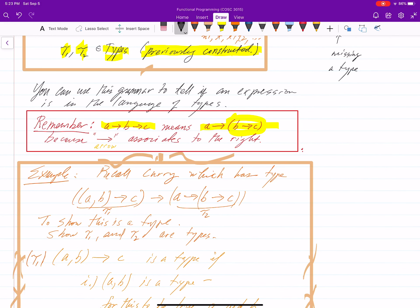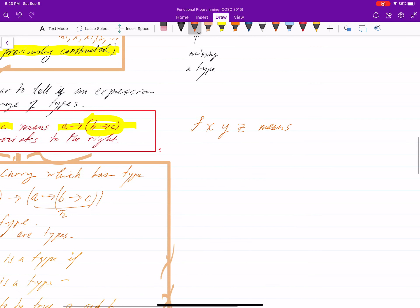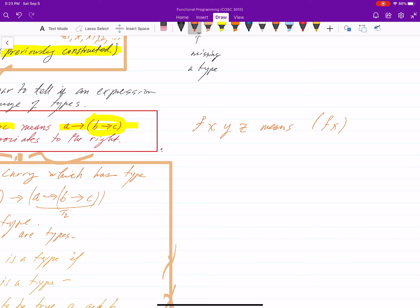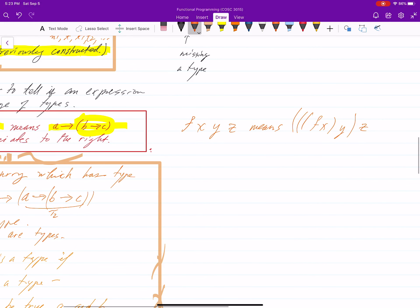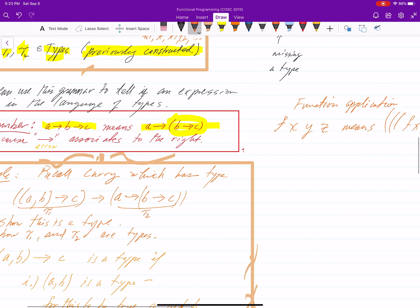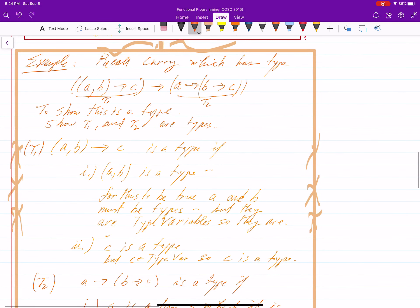The matching convention is that F X Y Z means apply F to X, and hopefully that gives back a function you can apply to Y, and that gives back a function you can apply to Z. So arrow associates to the right and function application associates to the left. Those are conventions you really need to remember with higher-order programming.